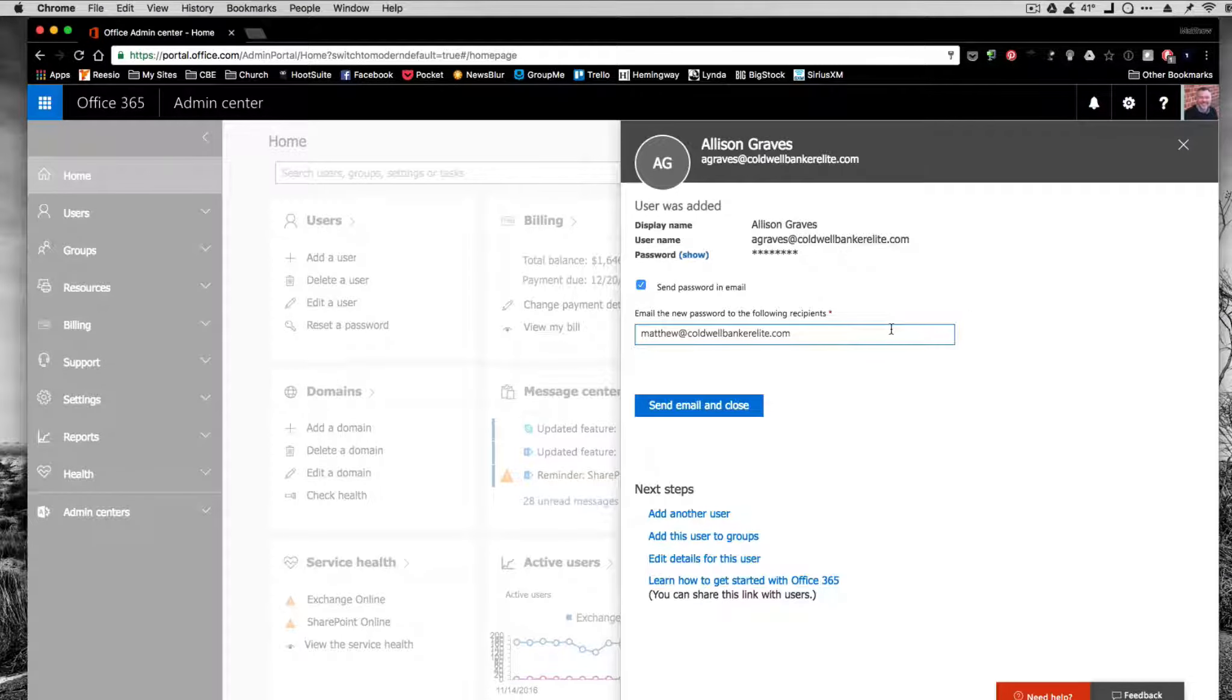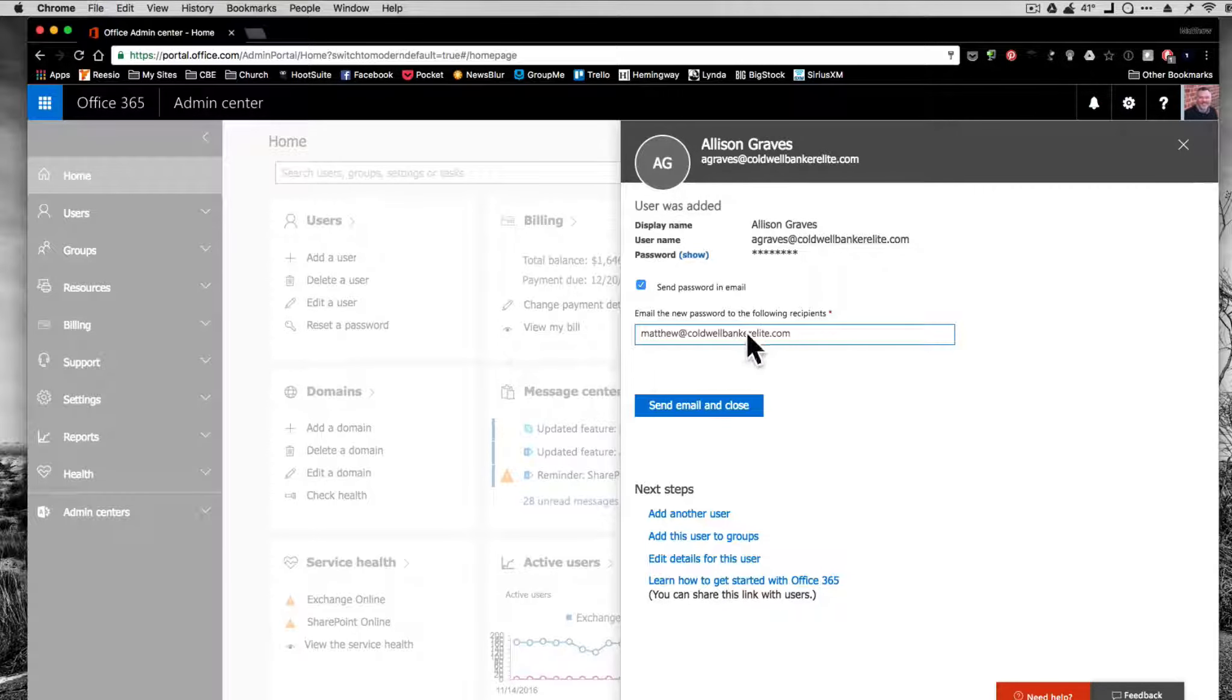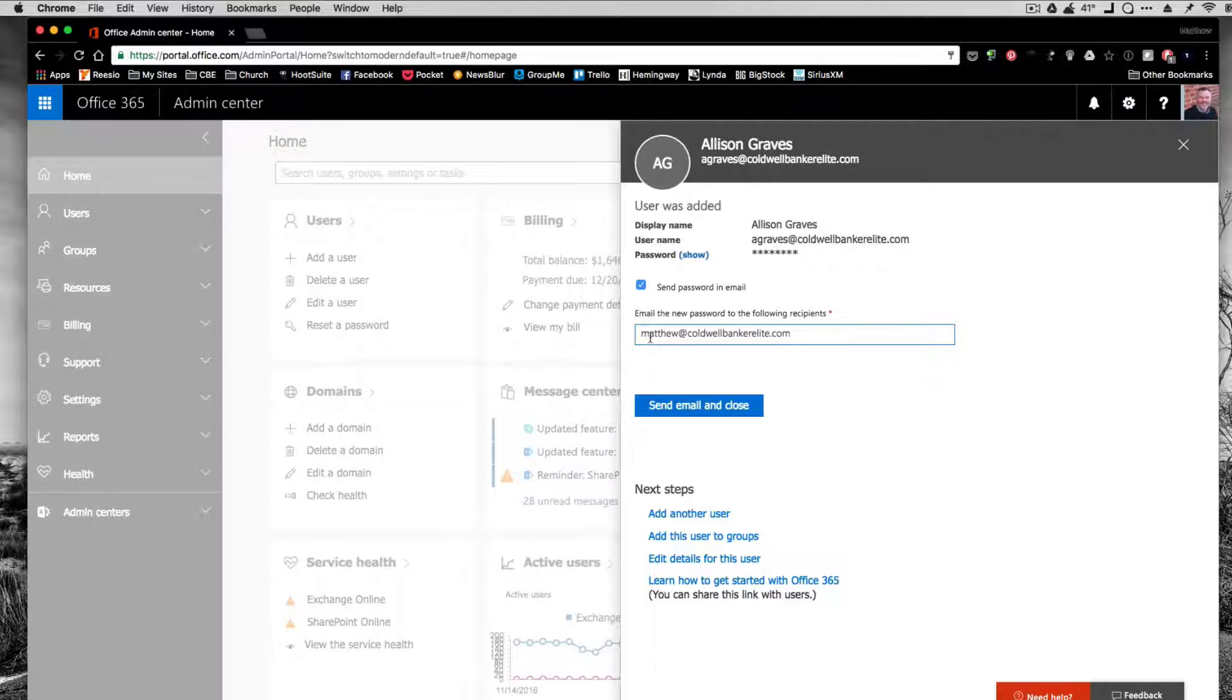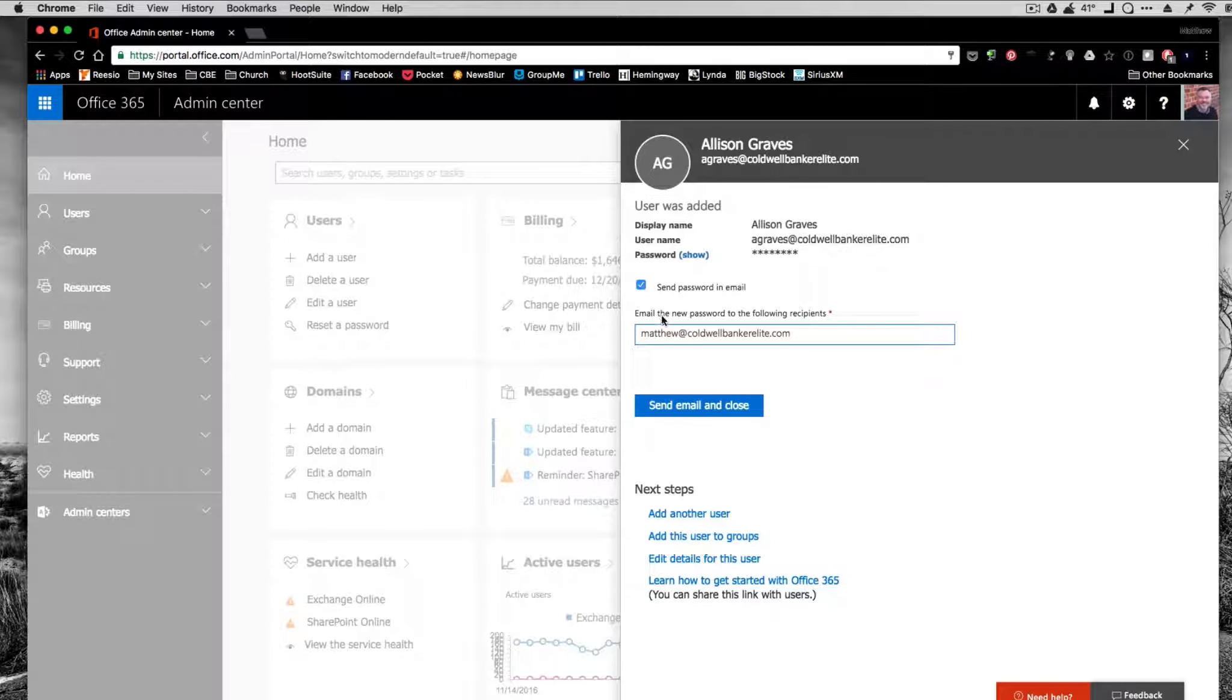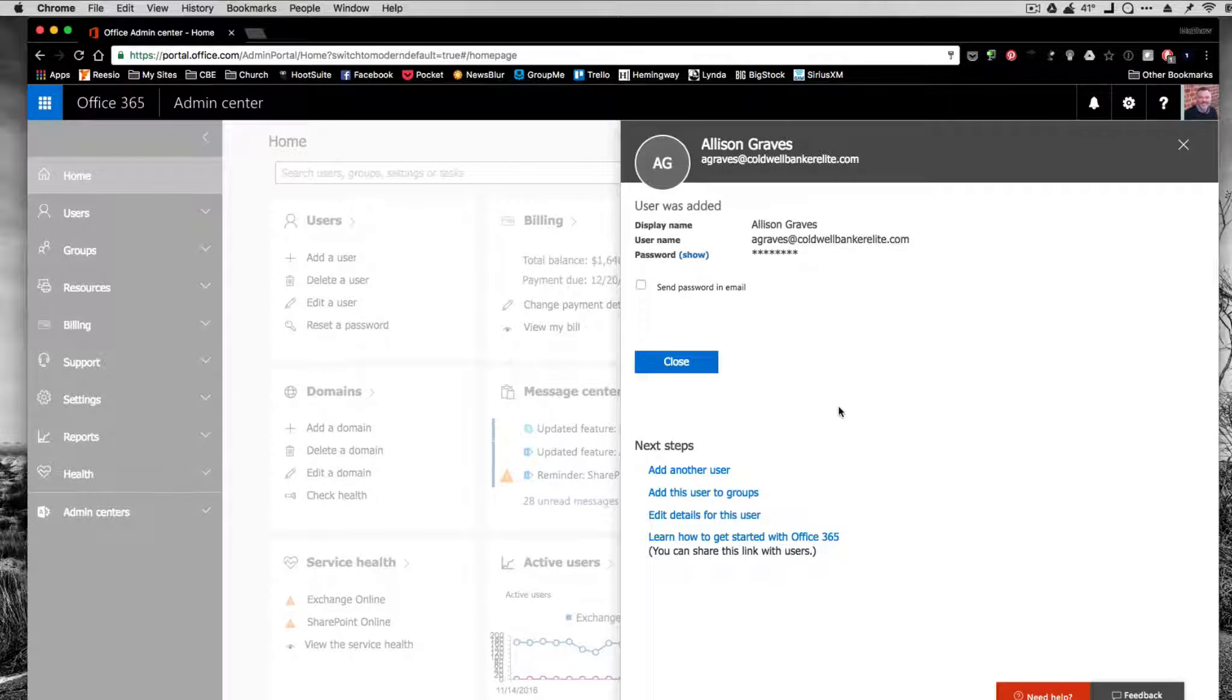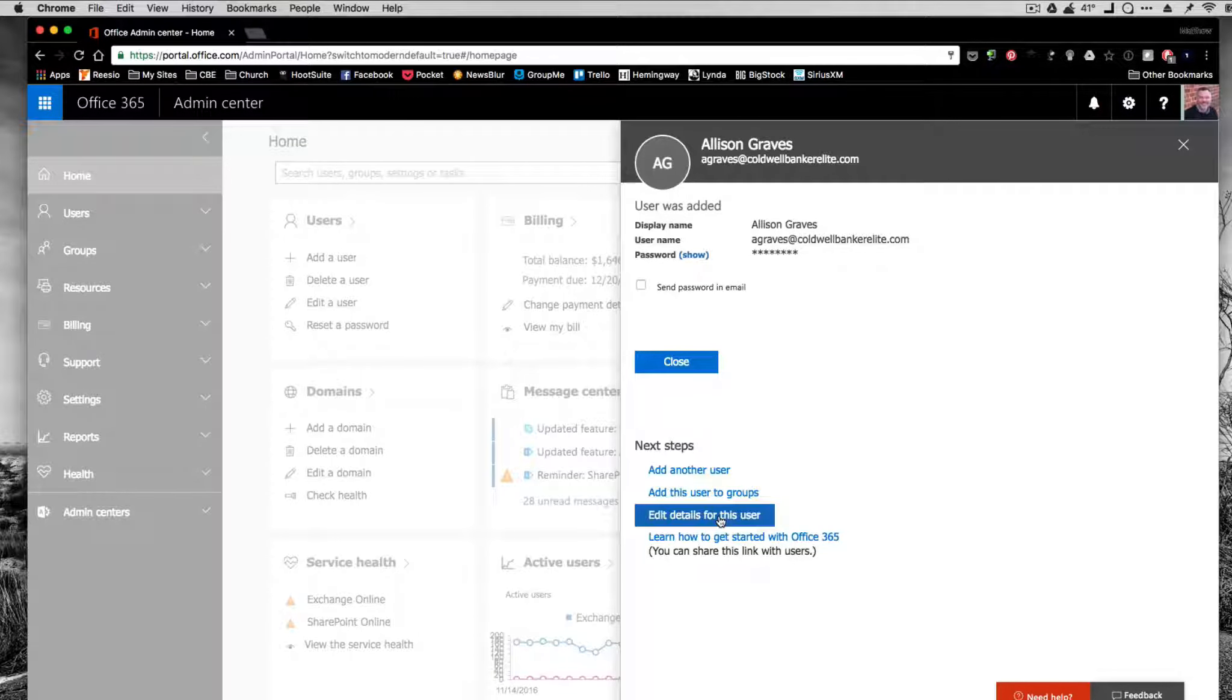It's going to add the user. It will send the email to you or whatever email you want to. You can also send it to an external email, whatever you type in there, or send it to yourself so you have it. I don't need this sent to me. So I'm going to go down here and edit details for this user.